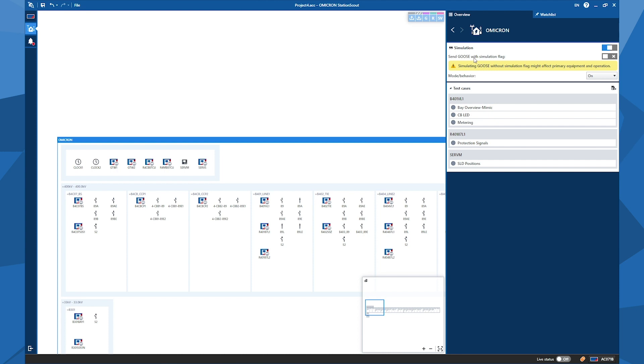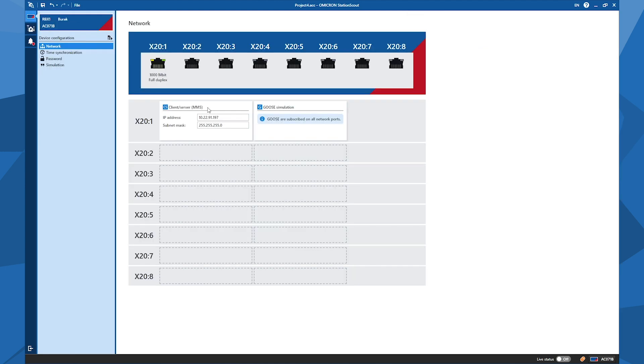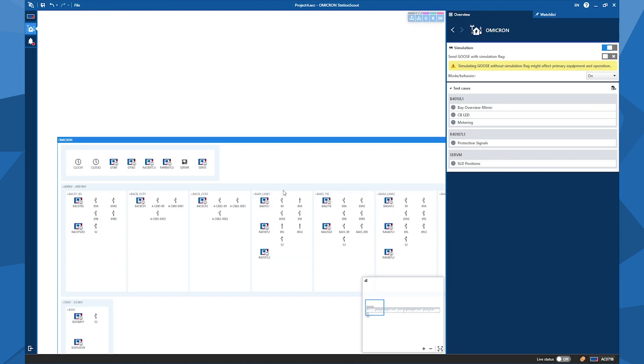So here I have the opportunity to send the GOOSE with simulation flag if I'm in a live energized substation not to affect primary equipment, but this is not the case for us now. And now I can go online. You know that when to go live, you have the live status slider here, and for doing that, you need an IP address in the same range of the substation that you have. So I already filled it out, and this also saved in the SCC file when you save it. And then I can click on it simply to start the simulation.